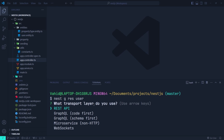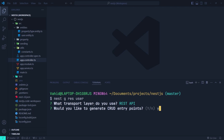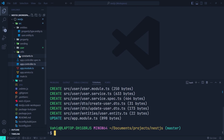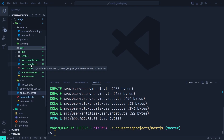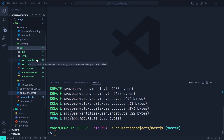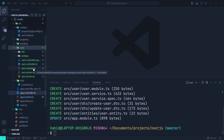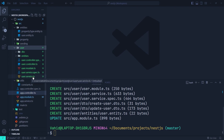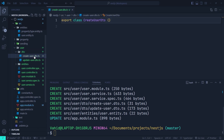Running the command asks what transport layer we want to use, giving options like REST API, GraphQL, microservices, and web sockets. We'll go with REST API and say yes to generating the CRUD HTTP endpoints for the user controller. As you can see, it creates the user module, a controller with its spec file, the user module itself, and the user service. It also creates a create user DTO, but it's just an empty class we need to develop.